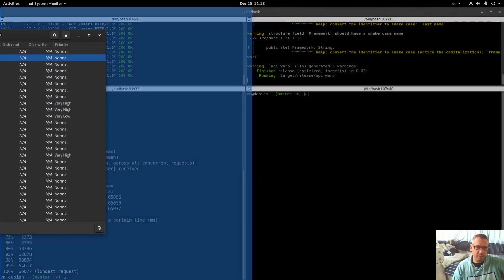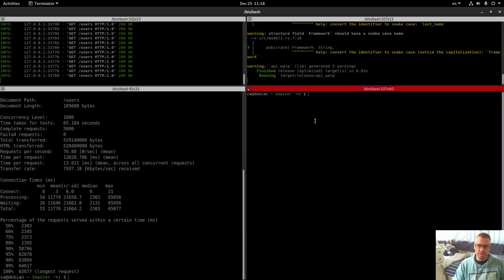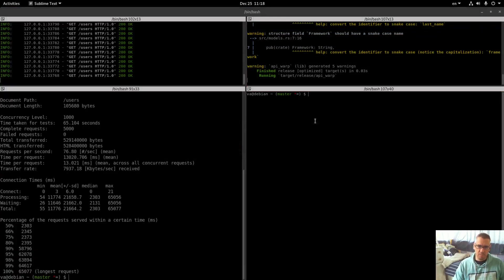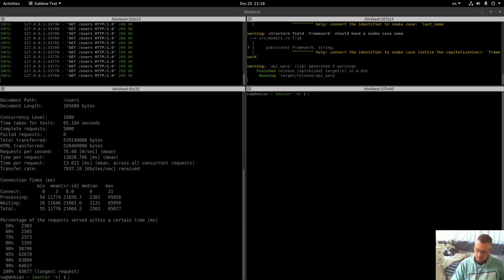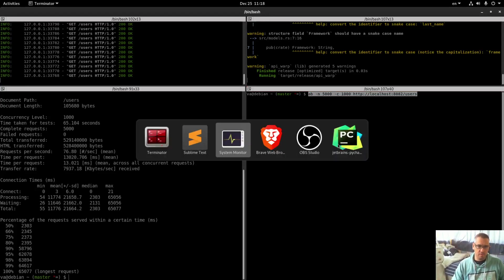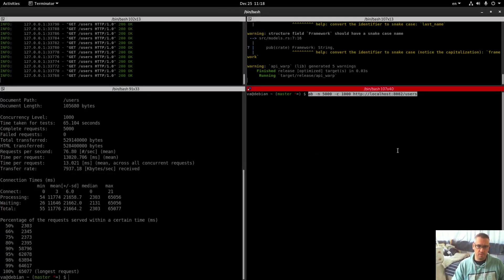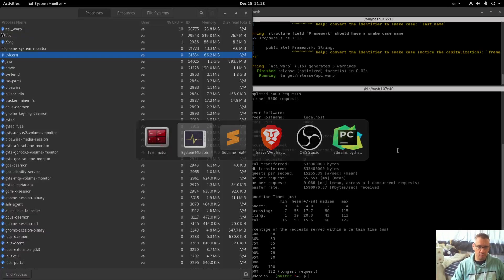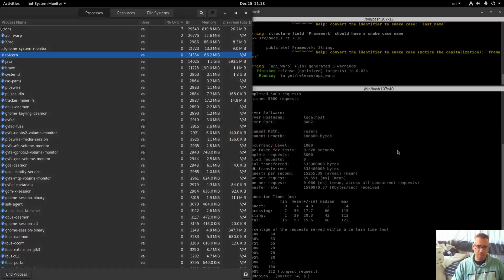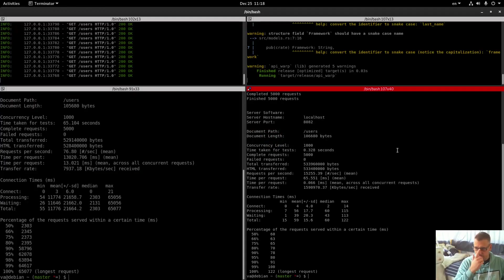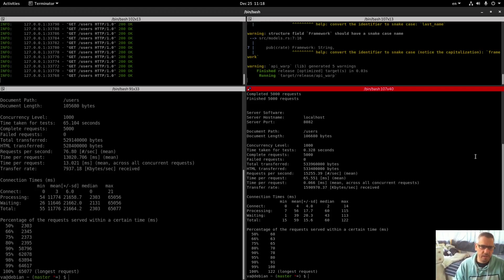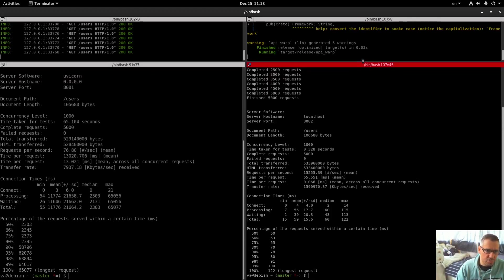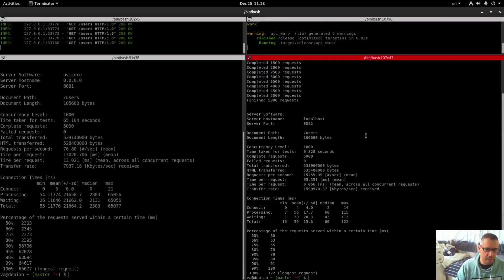So we are about to finish here. Okay we have our result, let me bring this here and let's bench the Warp API. We are done already, I didn't have the chance to bring up the resources anyway. So let's compare these results initially and then we will proceed to the WRK.